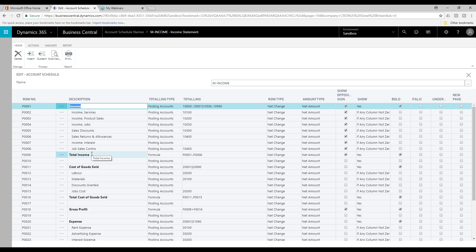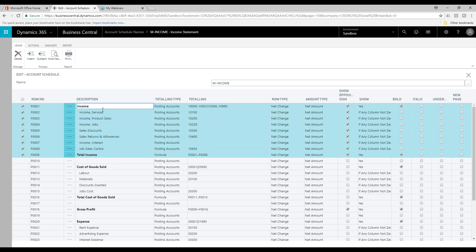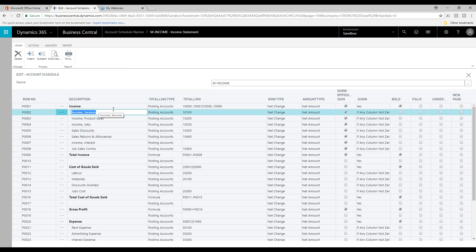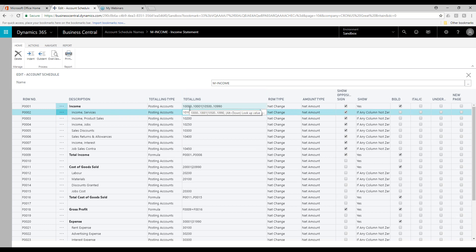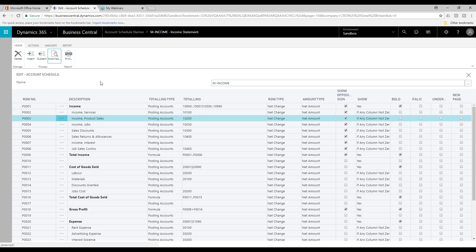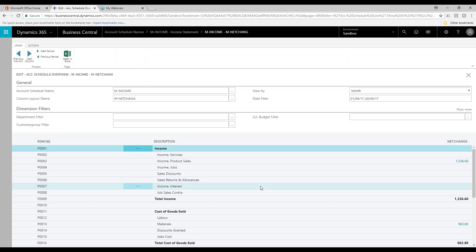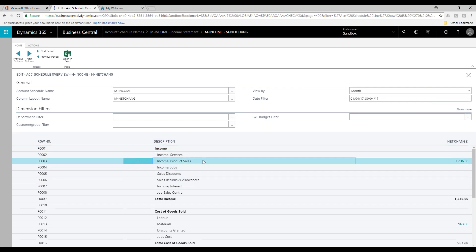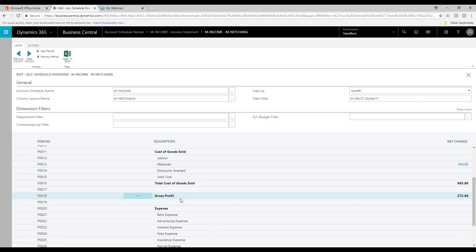Here you can see that I'm grouping my income within these rows in the system. What you do is write a description of what that income line is, and then you control it with which accounts you want to bring through. On this line for income services, I'm using general ledger account 10100. For this line, income product sales, I'm using general ledger account 10200. Let's run this through and produce my month-end profit and loss report for the period. You can see that in this period for April I've got £1,236 in income product sales, with my cost of sales also producing my gross profit.